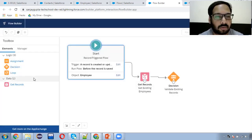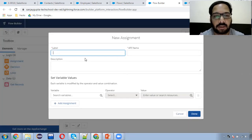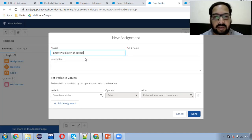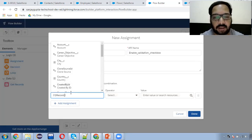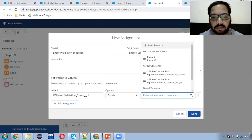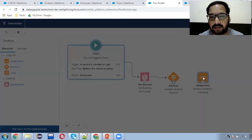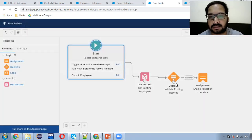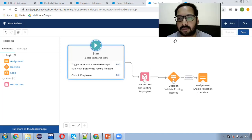So if this condition is true, then I need to enable that checkbox as true — 'Enable Validation Checkbox.' We need to enable it on the current record that we are trying to create: record dot Validation Check equals true. If records are already available with the same designation, then this condition will be true and the checkbox will be enabled.